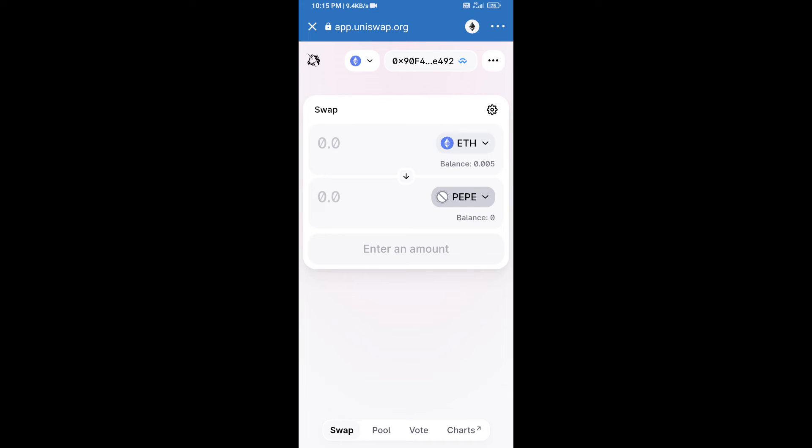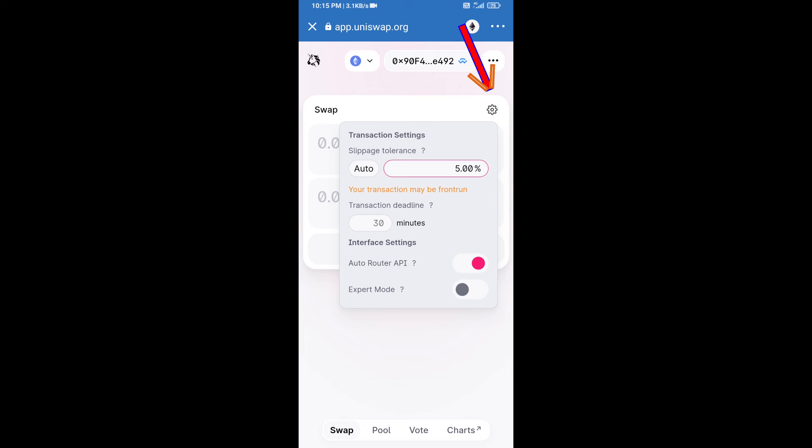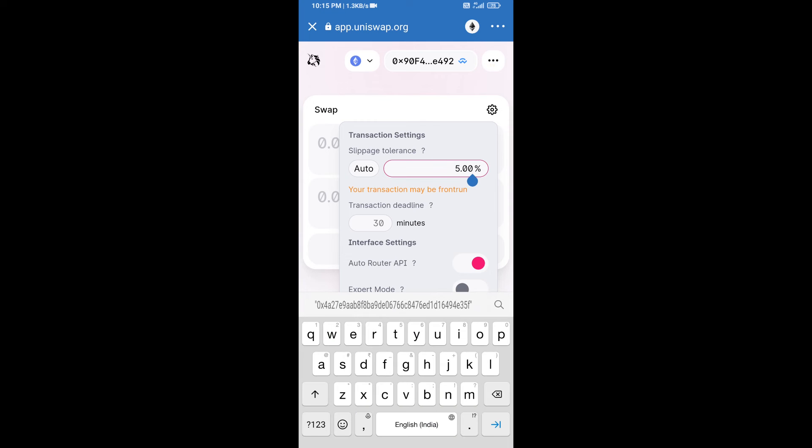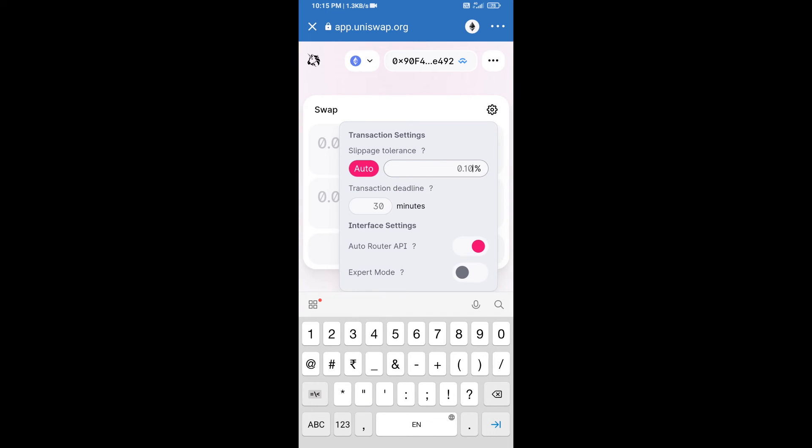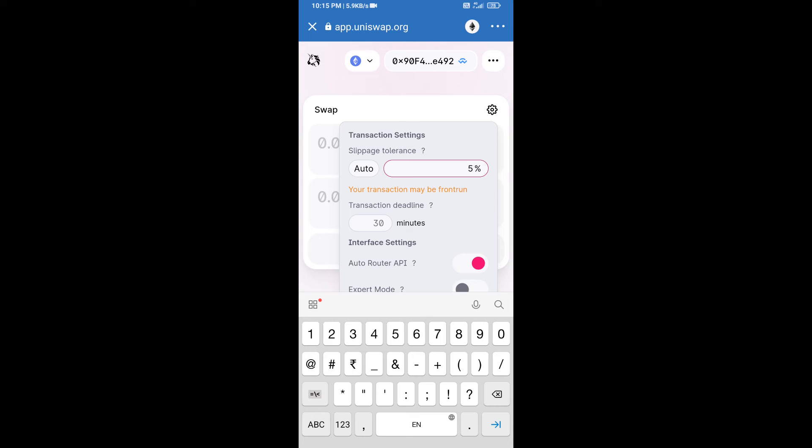After that, we will set slippage for effective purchasing. Click on this icon and set 5% slippage, and re-click on this icon.